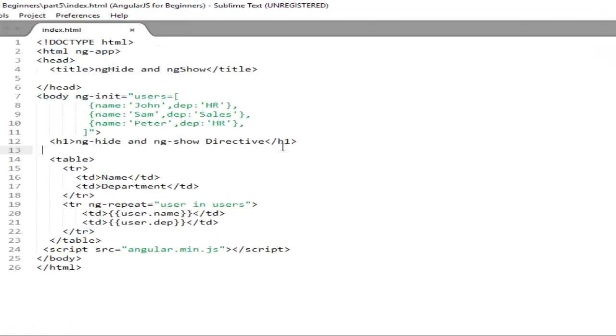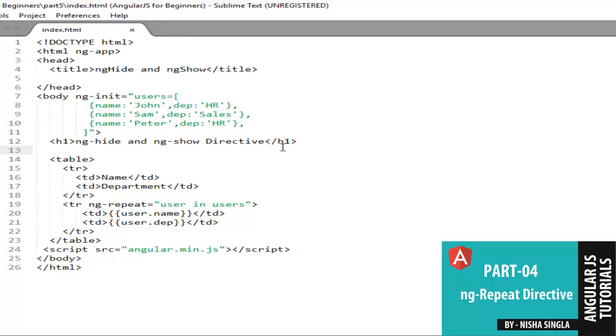In the last video with the help of ng-repeat directive we displayed user information in a table format. If you didn't cover it yet click on this link to visit my previous video on ng-repeat.